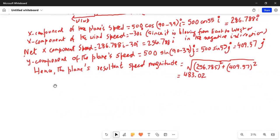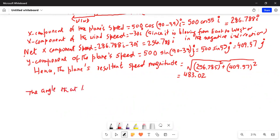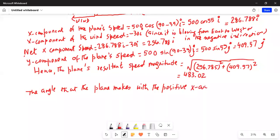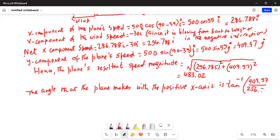Now we have to find the angle that the plane makes with the positive x-axis. The angle is the inverse tangent of the y-component divided by the x-component, so inverse tangent of 409.57 divided by 256.785. We take the ratio, which is 1.595, and that equals 57.93 degrees.